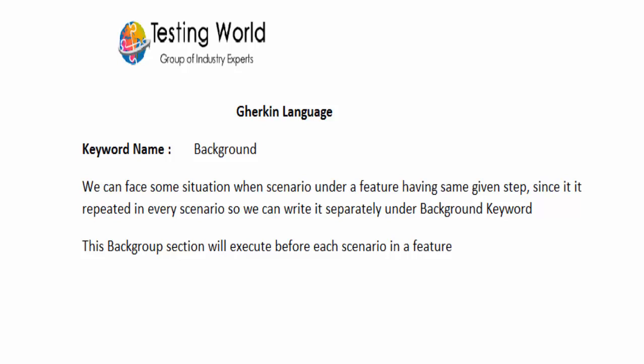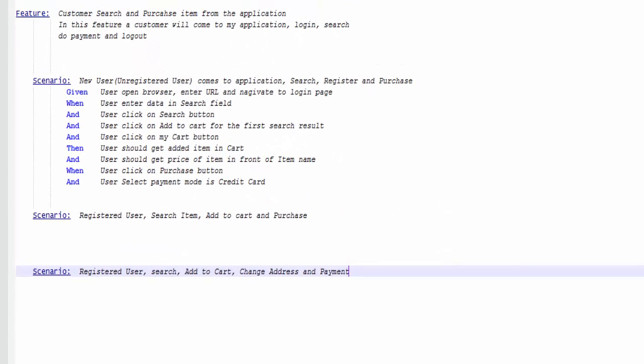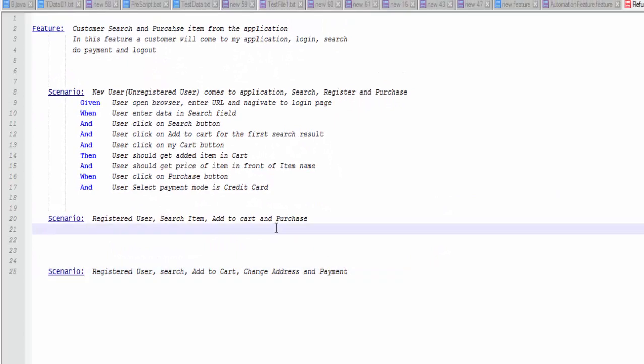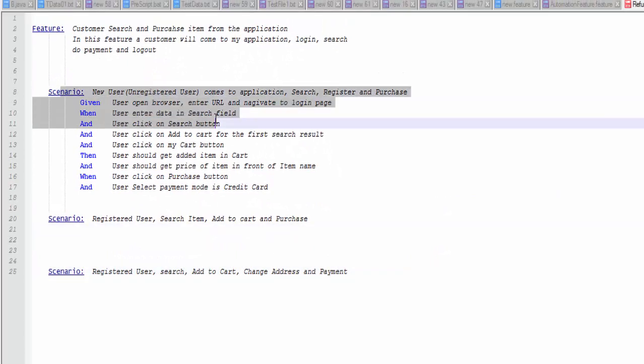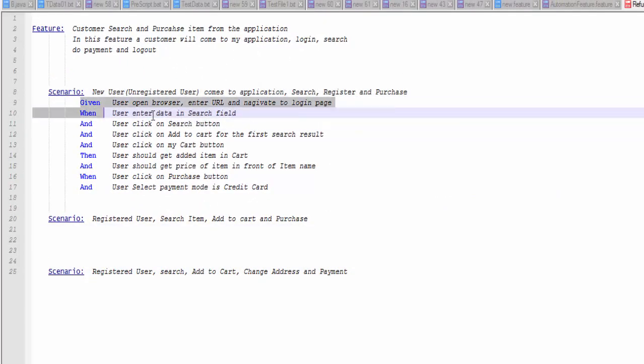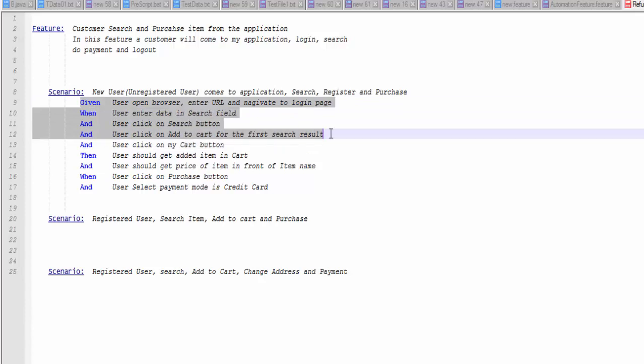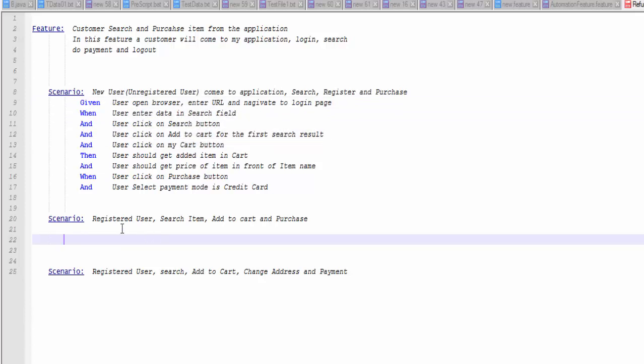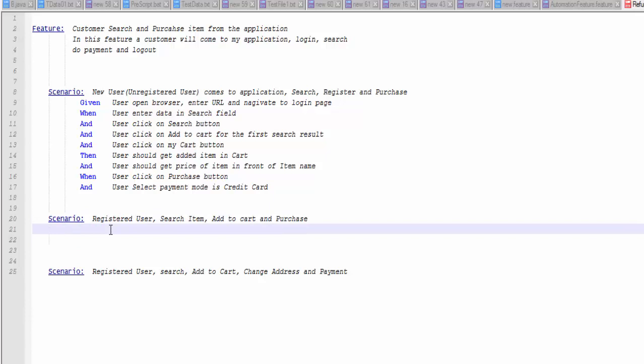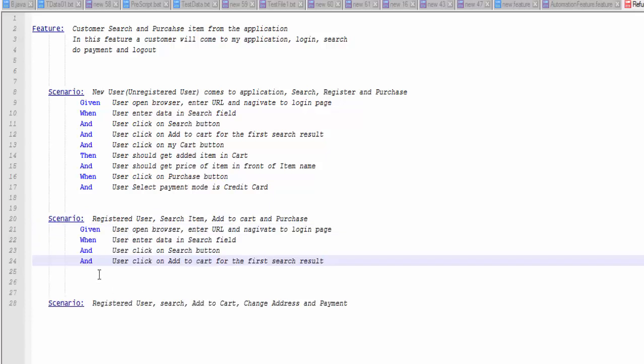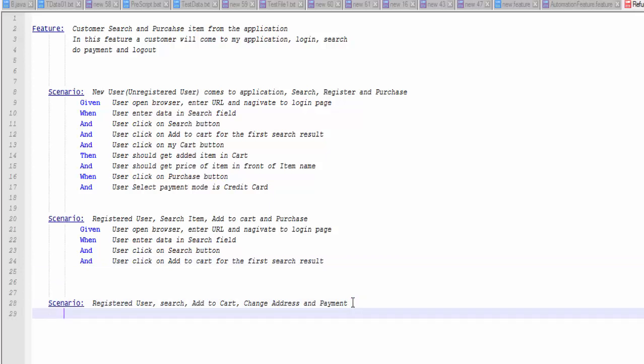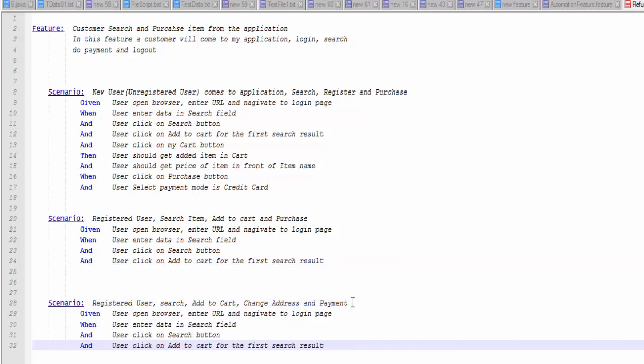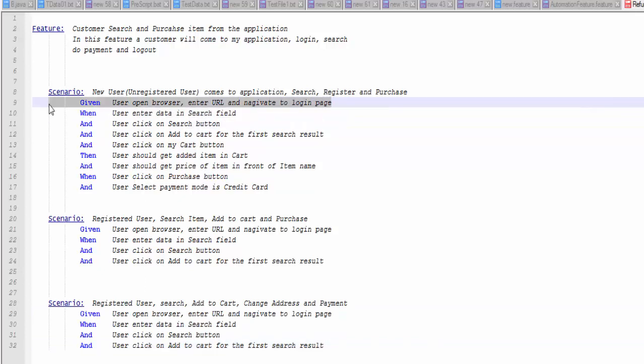First of all, we need to understand what is the use of that. So let me come to my scenario here. As of now I have written one scenario. In the same way we can write many scenarios and the structure would be the same. We can have different sets of scenarios, but we could have a situation where the given step is the same for all scenarios under a feature.